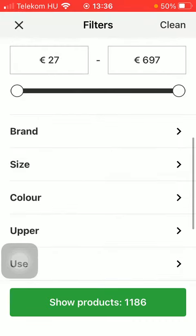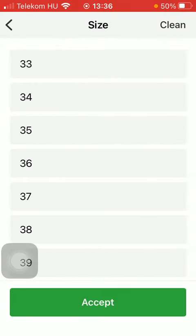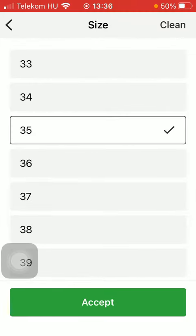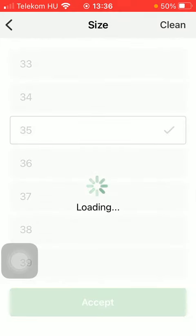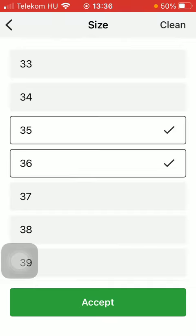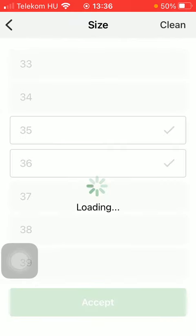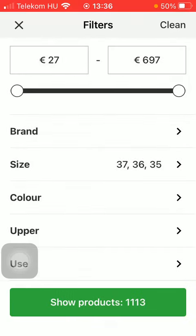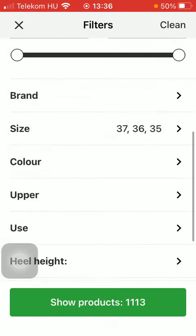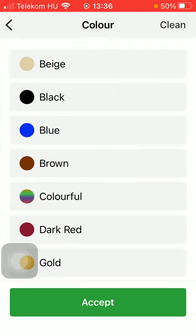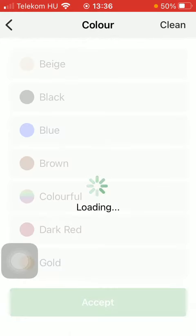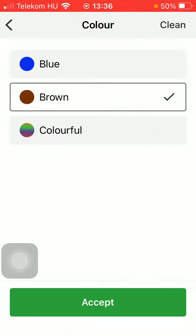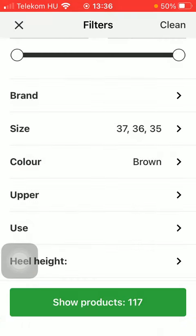Then select the size as well. You can add more sizes if you want, then press the button accept. Indicate the color that you are searching for and press the button accept.